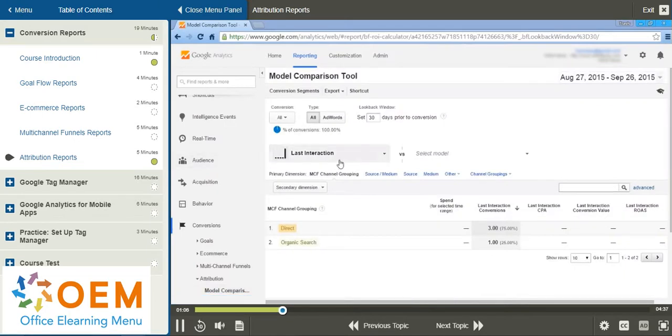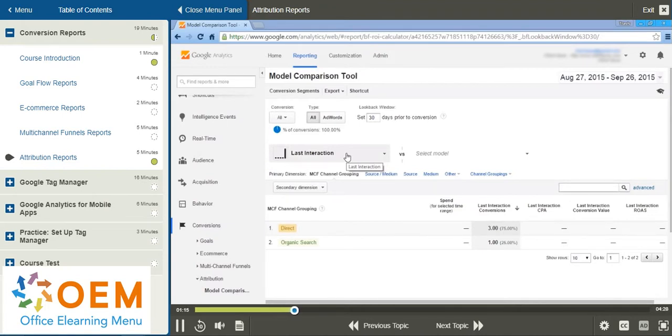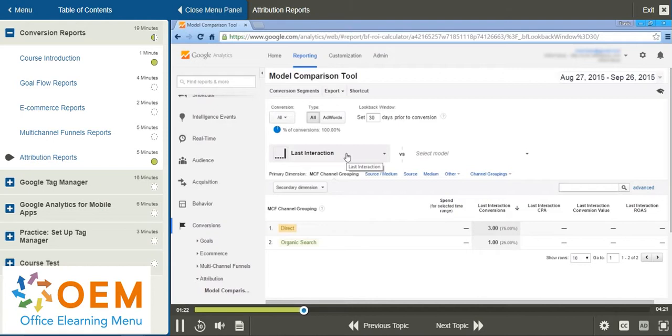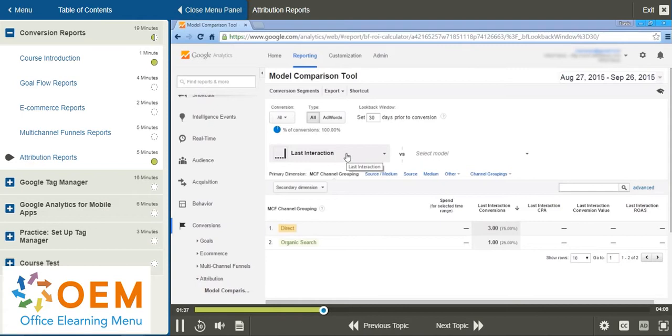Now, as I mentioned, last interaction or last-click is the default setting in Google Analytics. The last interaction model attributes 100% of the conversion value to the last channel which the customer interacted with before converting. So when is this useful? Well, if your ads and campaigns are designed to attract people at the moment of purchase, or your business is primarily transactional with a sales cycle that does not involve a consideration phase, then the last interaction may be appropriate for your circumstances.